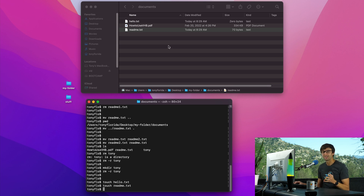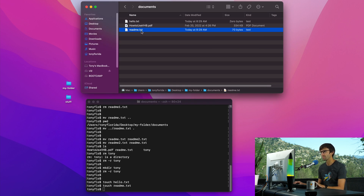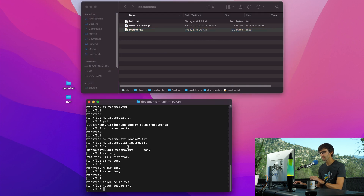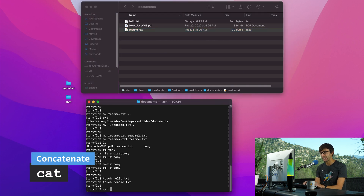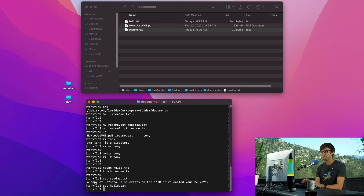If we want to see the contents of these files — readme.txt, hello.txt — in the Finder window you can hit spacebar for a quick preview. On the command line, you use the cat command, short for concatenate. So cat readme.txt prints out the contents of that file. And if we cat hello.txt, there's nothing in there so we get no output.